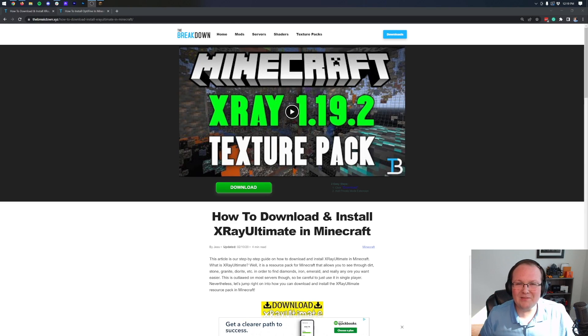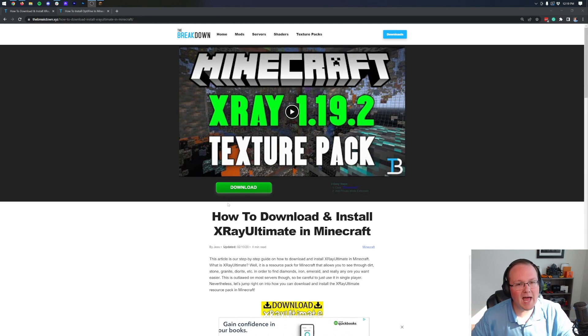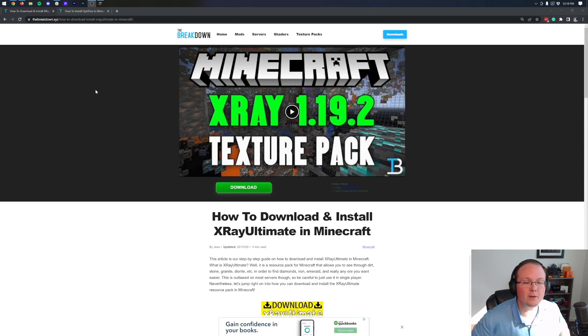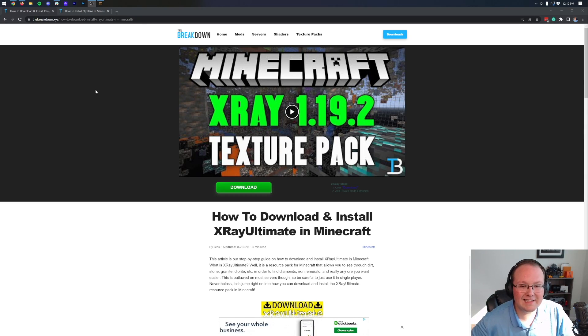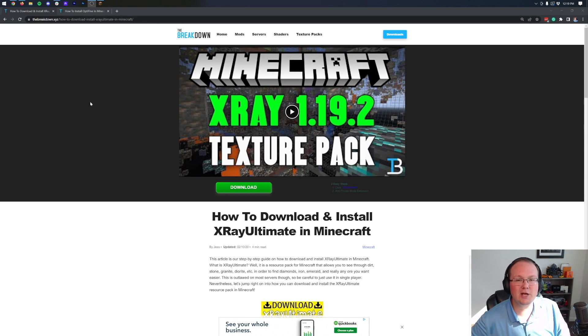The Minecraft 1.19.3 X-Ray Texture Pack. How do you download it? How do you install it? Well, in this video, we're going to go over exactly that, so let's just jump into it.